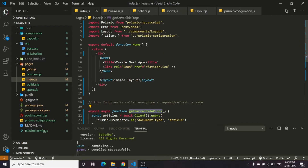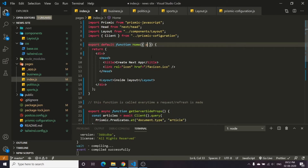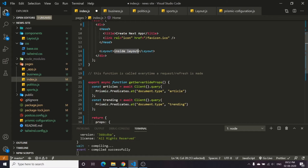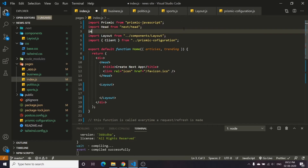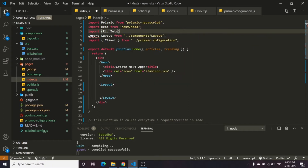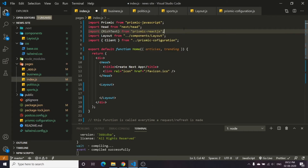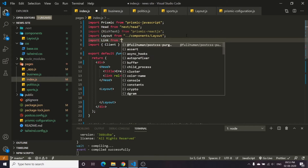Since we are returning articles and trendings from getServerSideProps, we can destructure it at home. We will destructure it like: articles and trending. To render the rich text we will need to import RichText from prismic-reactjs. Other than this, we will also need Link from next/link.